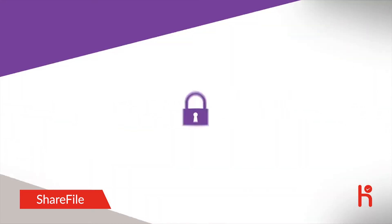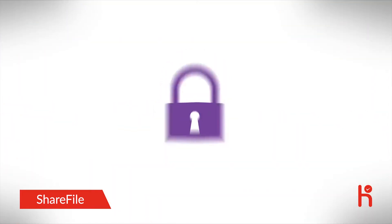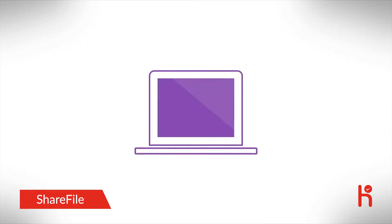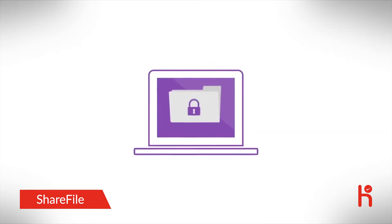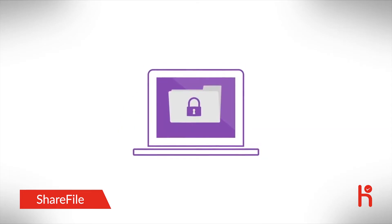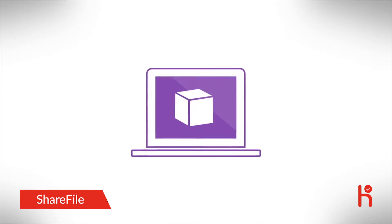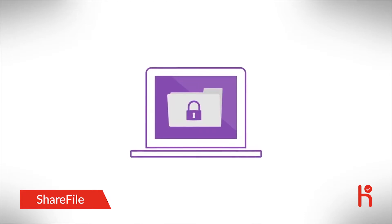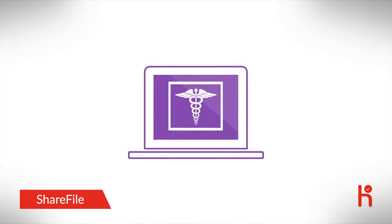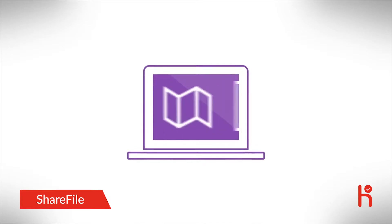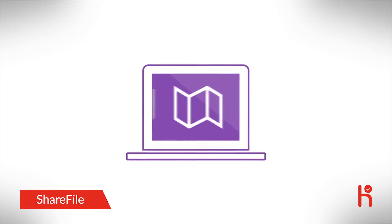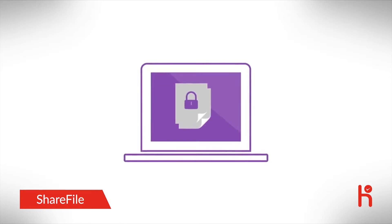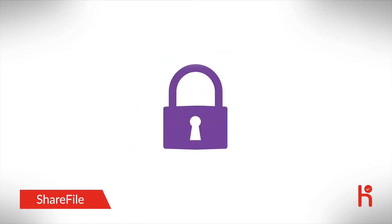ShareFile has the security, visibility, and access you need. All data is fully encrypted, in transit, while editing, and at rest. Even large videos, medical images, construction plans, sales contracts, and legal paperwork. That's security.